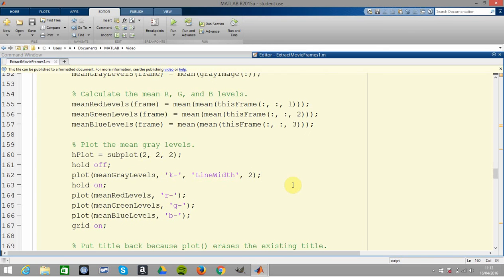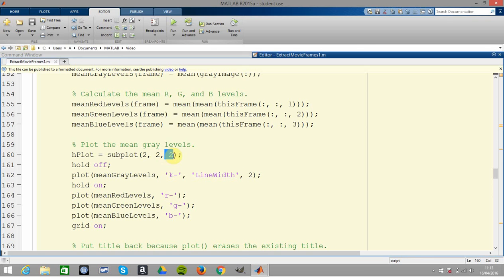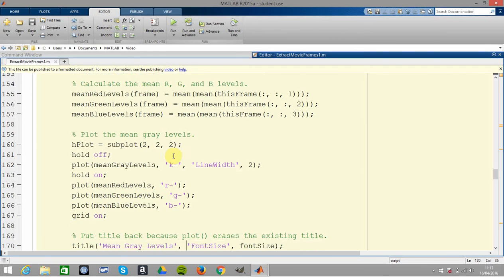Then in the subplot you have two by two - so you've created two rows, two columns. In position two, which is the top right (the northeast), you do a plot of the mean grayscale levels. The marker is black with a dash and the line width is two. And then likewise you do the red, the green, and the blue.